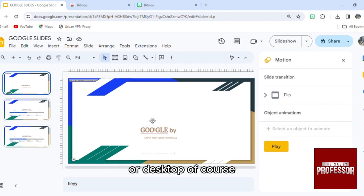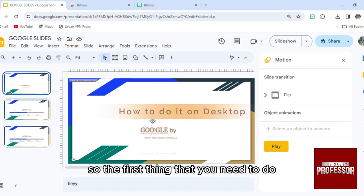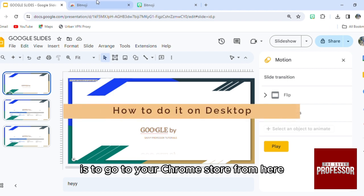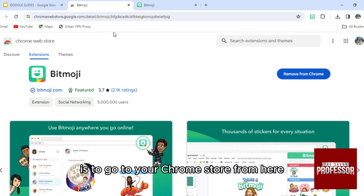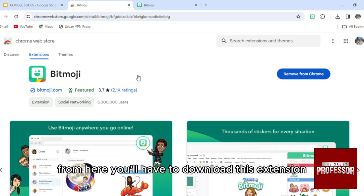Of course, then we're gonna show it on our mobile if it's possible. So the first thing that you need to do is to go to your Chrome store from here. I'm using my Google Chrome store.